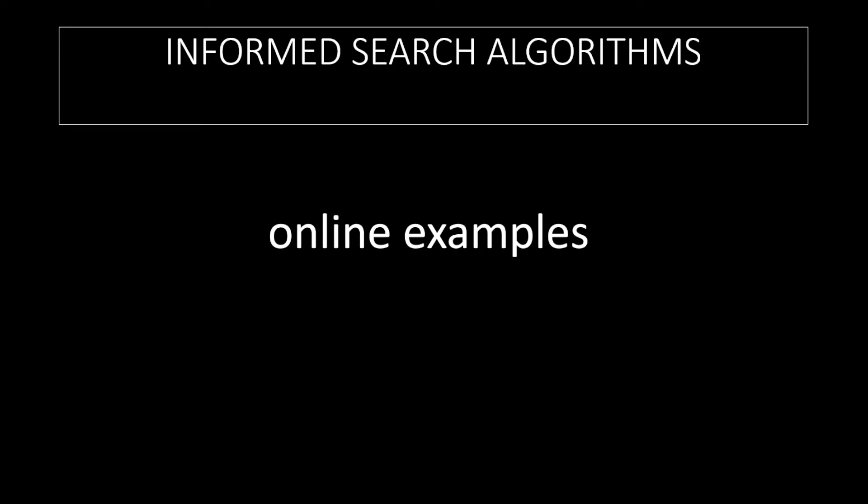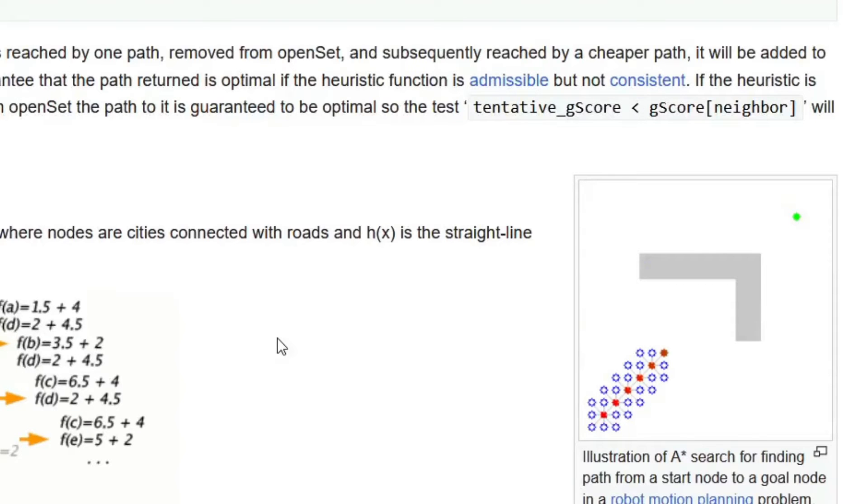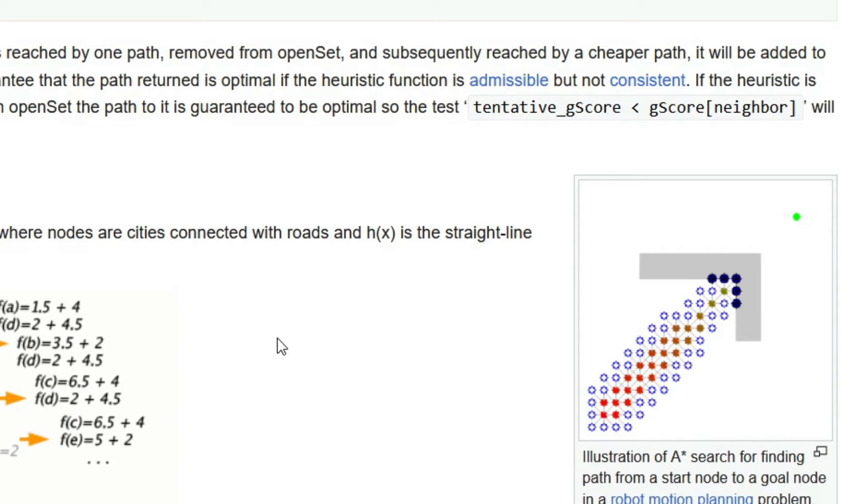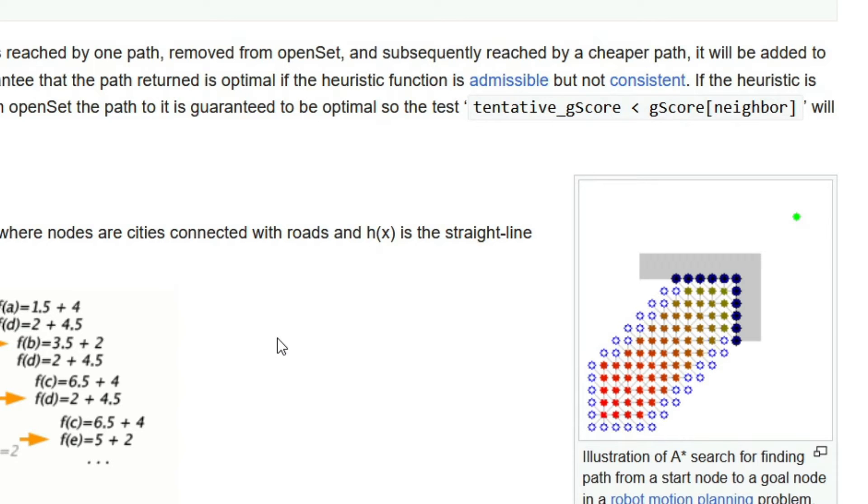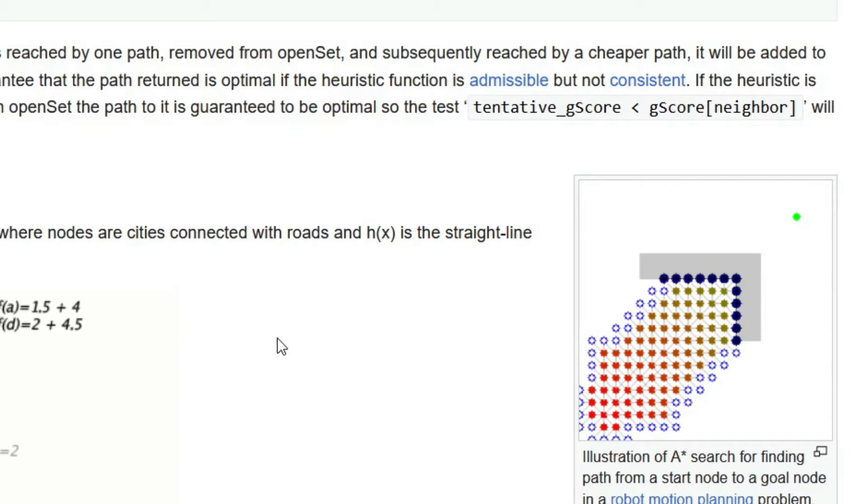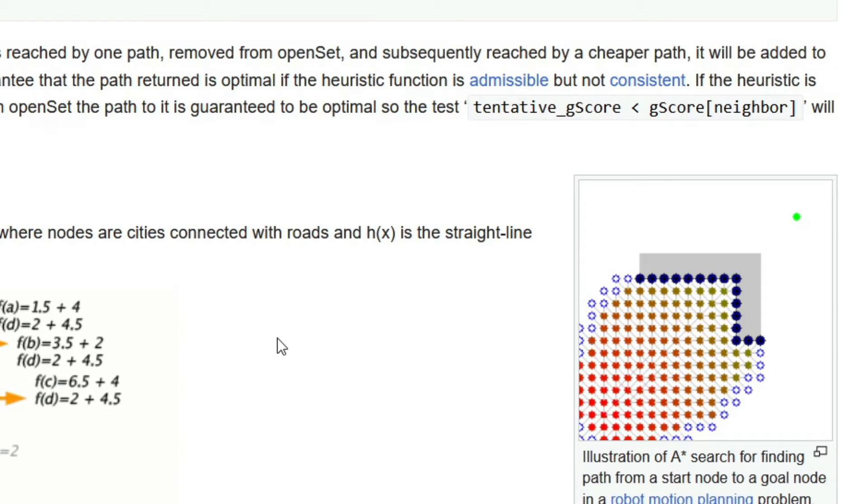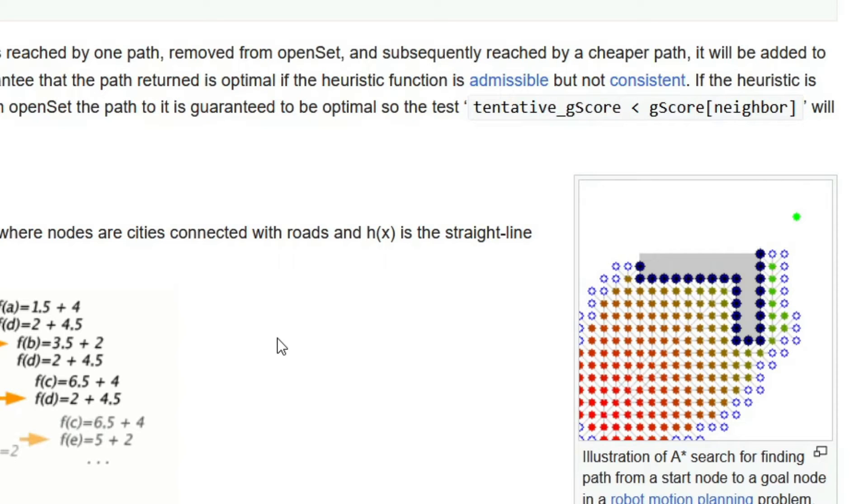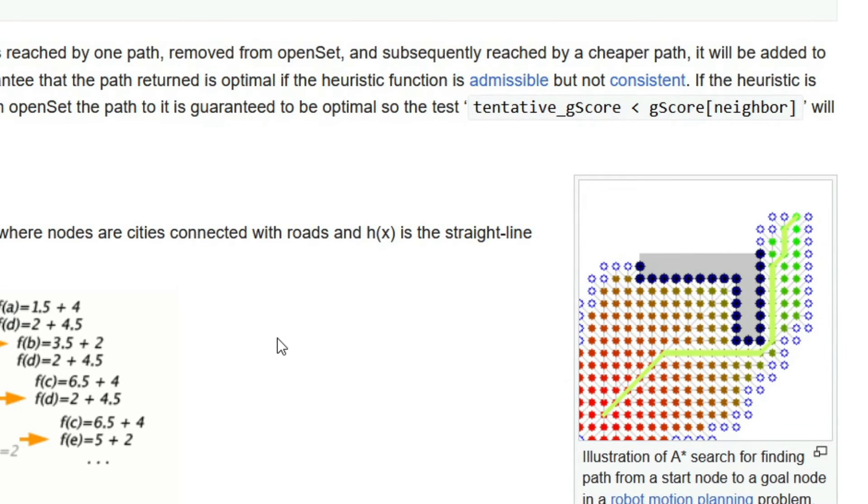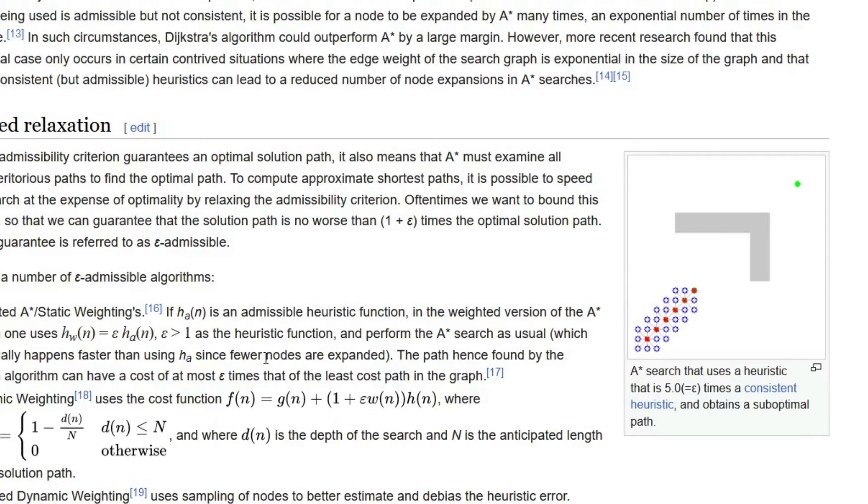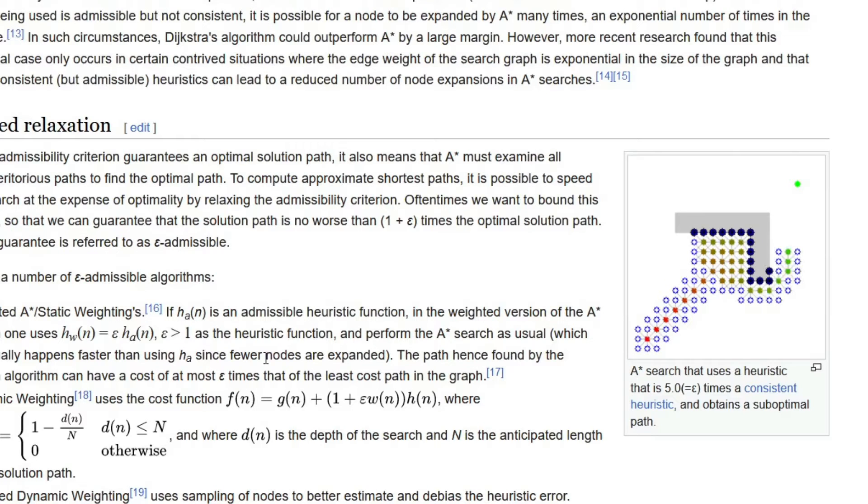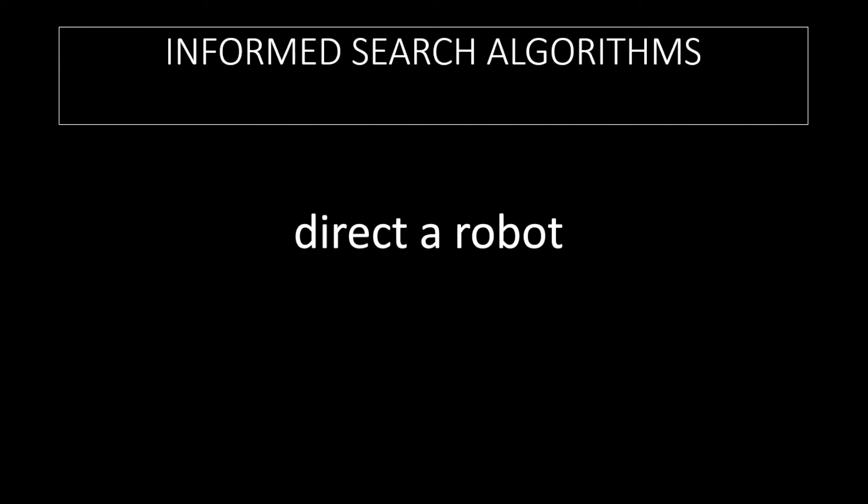Now let's have a look at some examples you might see online. Here's an illustration of the A-star search finding a path from a start node to a goal node on Wikipedia. You can see the colored dots working out the amount and the circles are the neighbors or the frontier and eventually it will find the cheapest path from the start to the end. So that's what you might see for directing a robot.